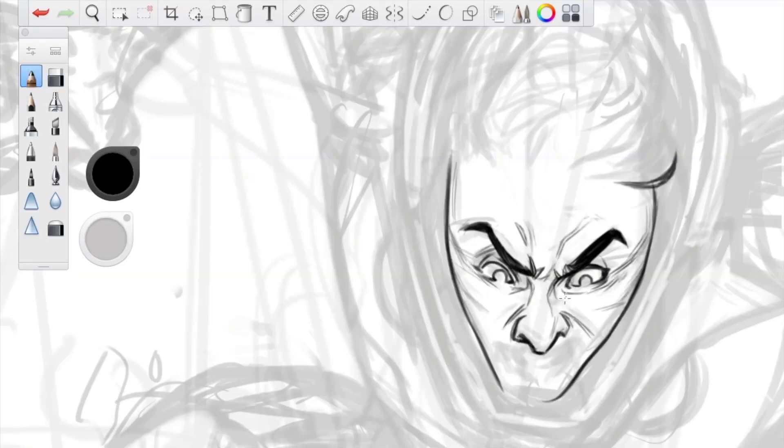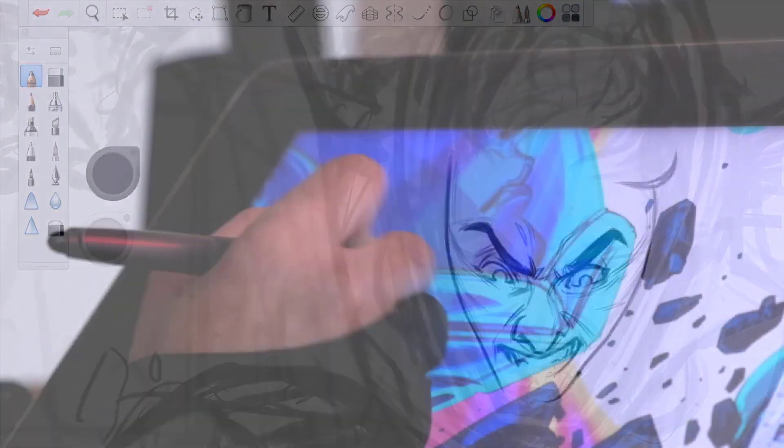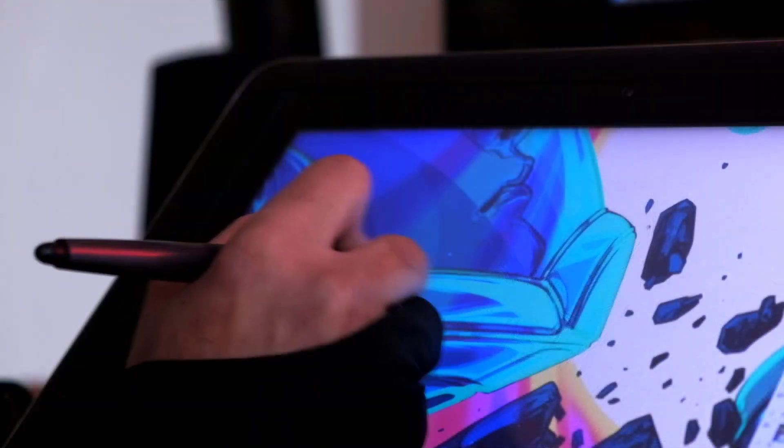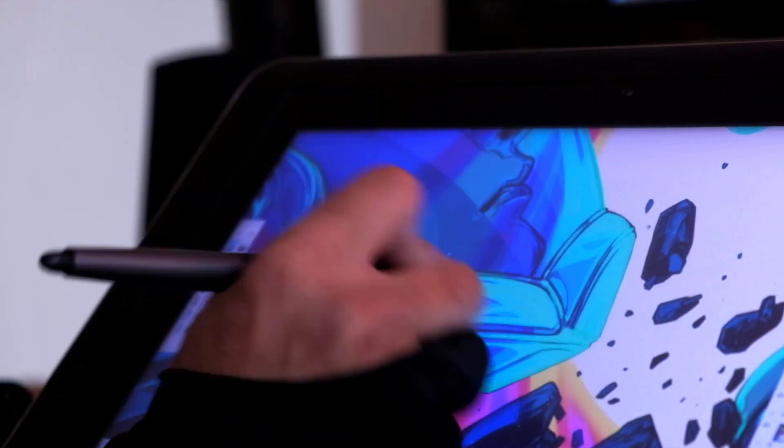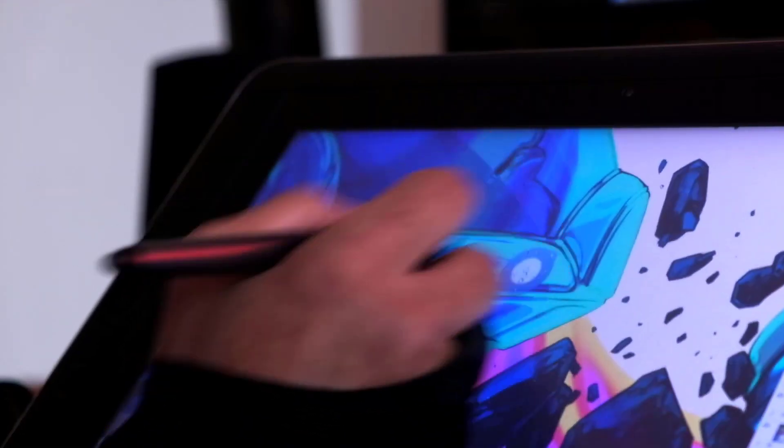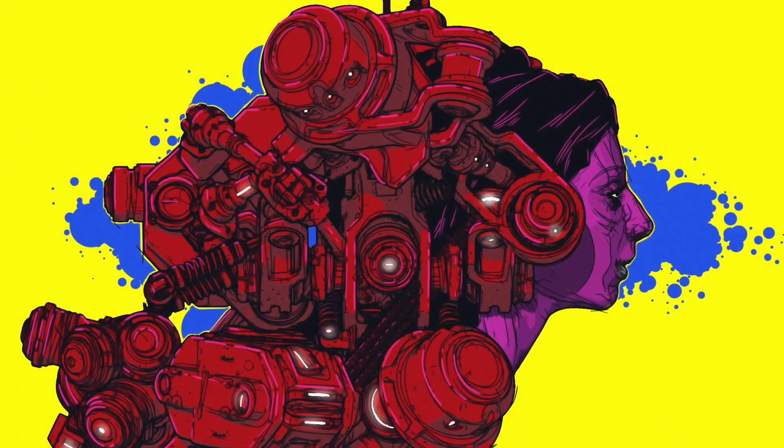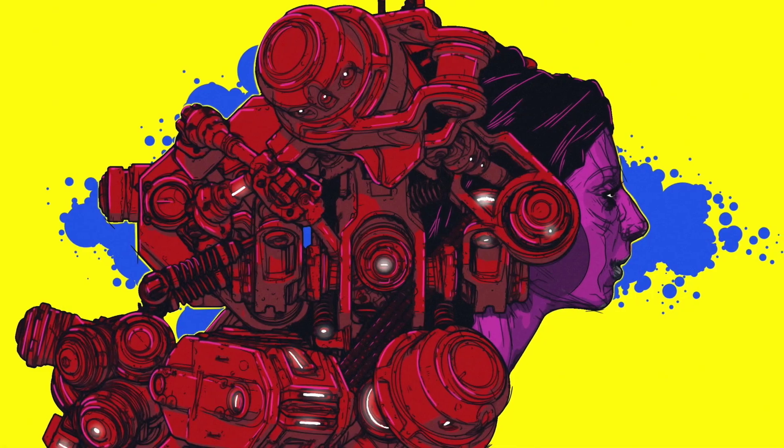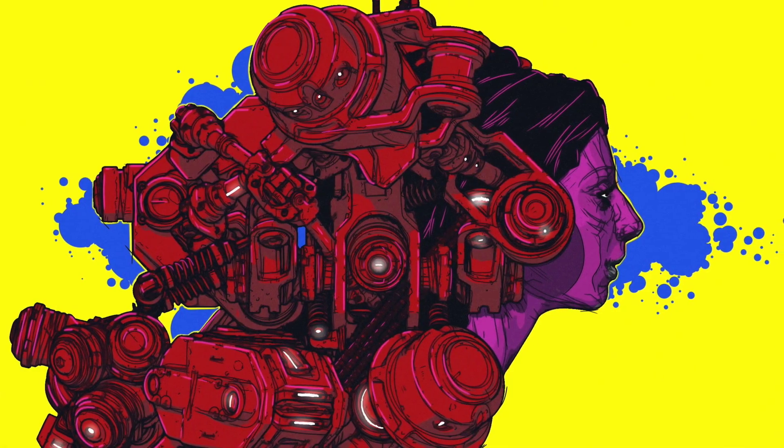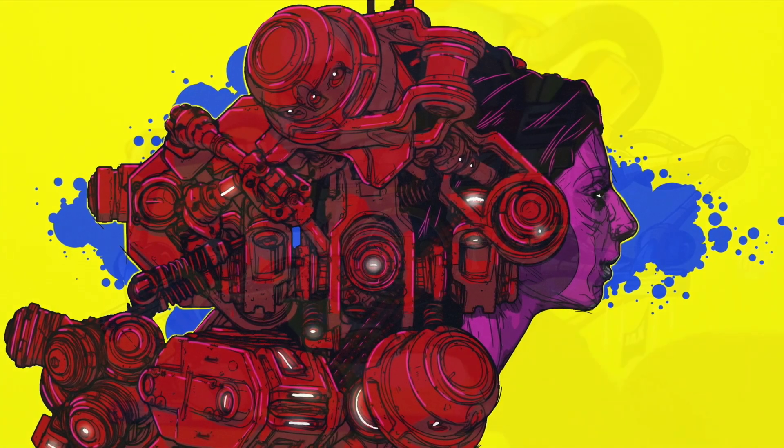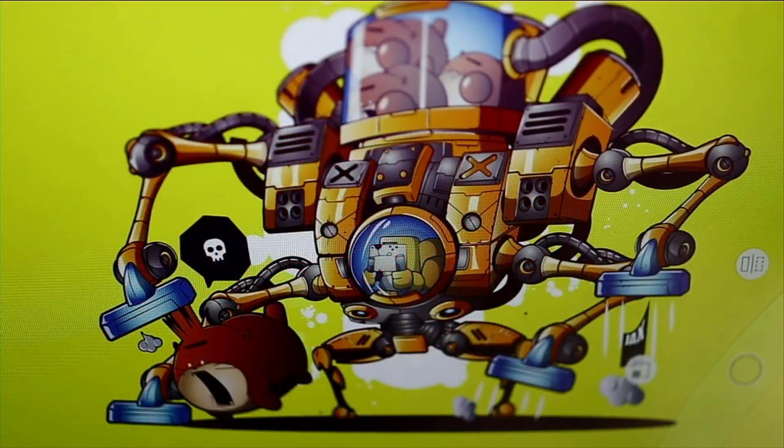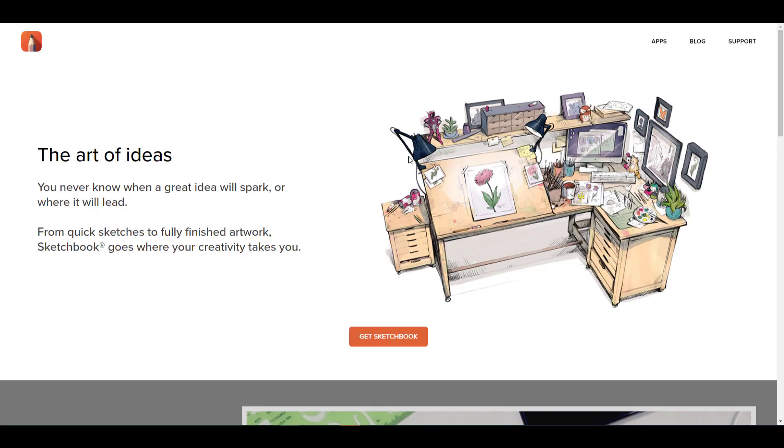By far this is one of the most reliable tools across different platforms that you can use to make your simple drawings and wonderful sketches. Now the thing here is Sketchbook was previously owned by a company known as Alias.